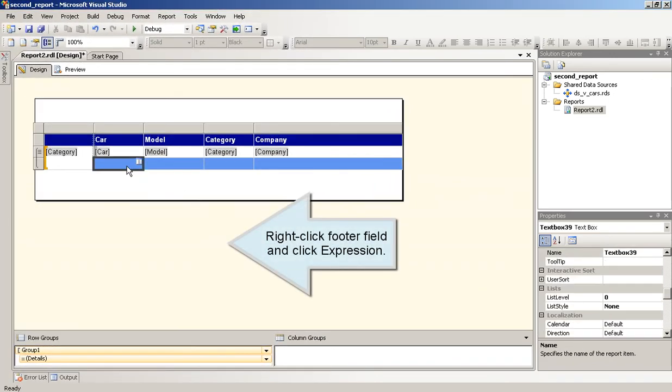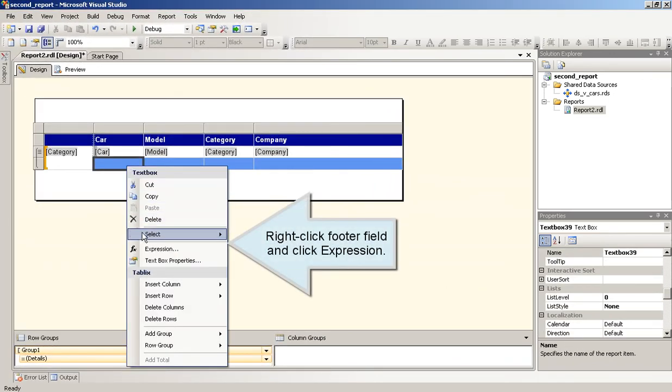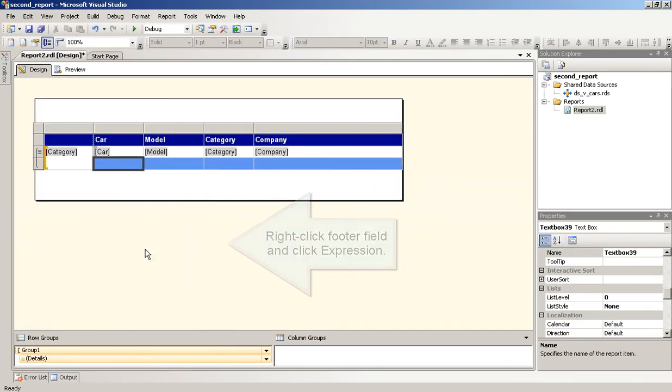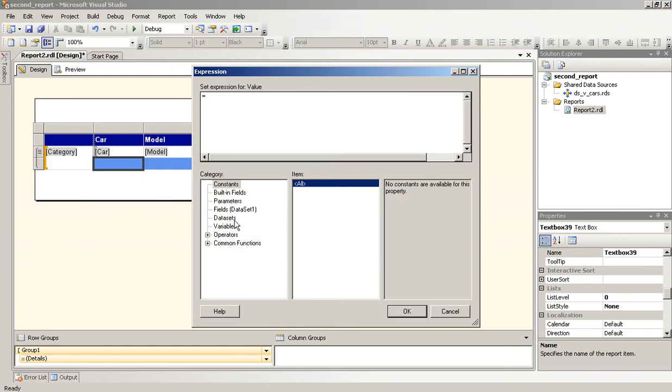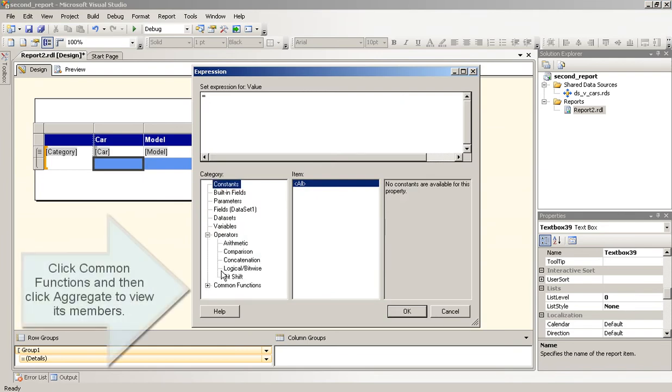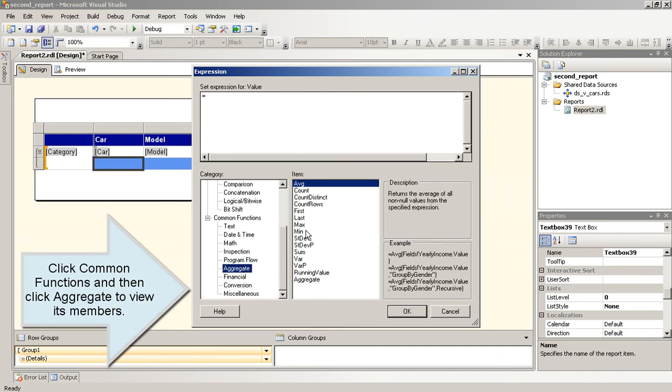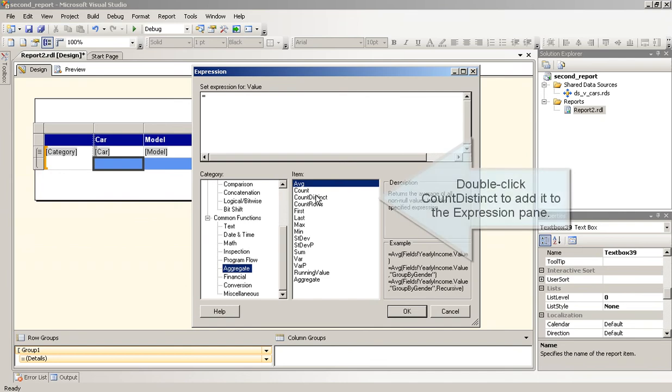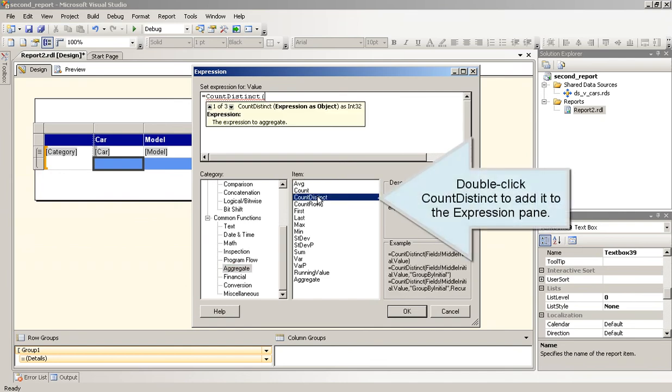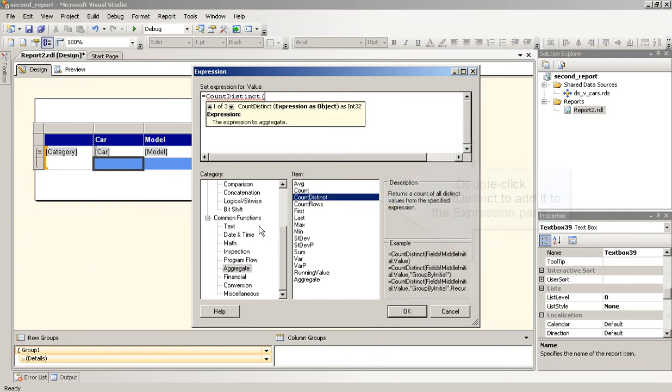Right-click Footer Field and click Expression. Click Common Functions and then click Aggregate to view its members. Double-click Count Distinct to add it to the Expression Pane.